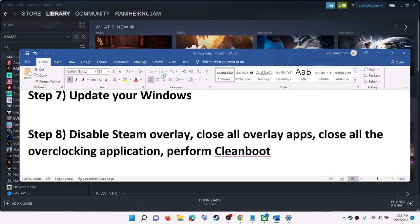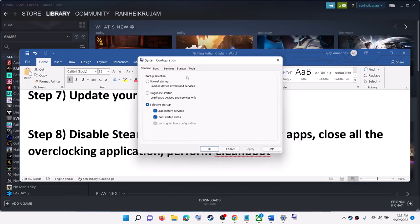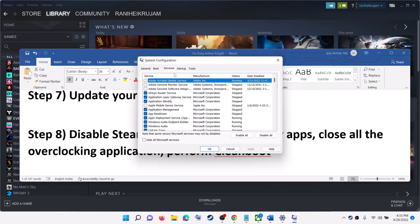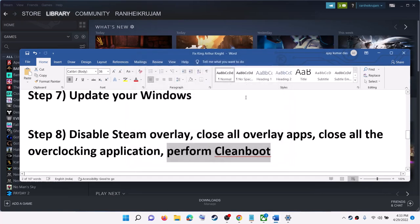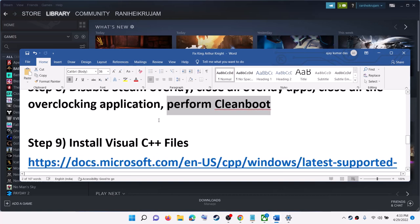Also perform a clean boot. Type System Configuration in the Windows search box and click on it. Go to the Services tab, put a check on the box which says Hide All Microsoft Services, then click Disable All. Click Apply, then OK. You will see a restart option — restart your computer and then launch the game.